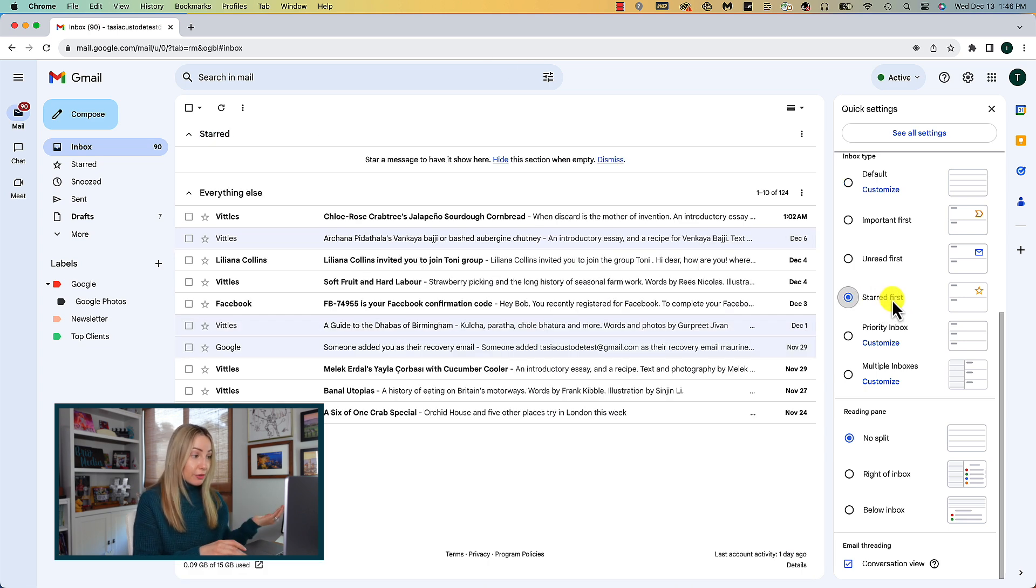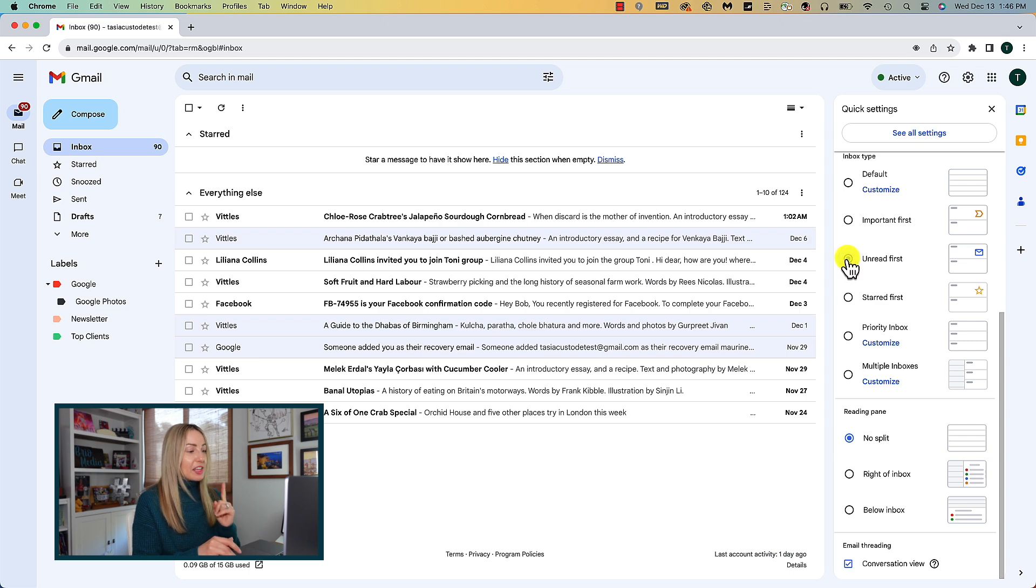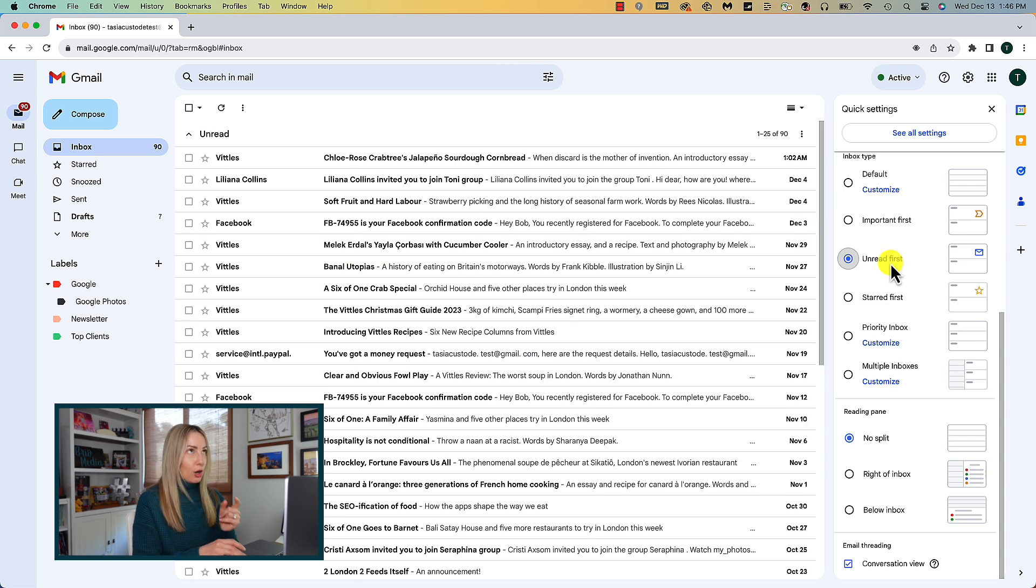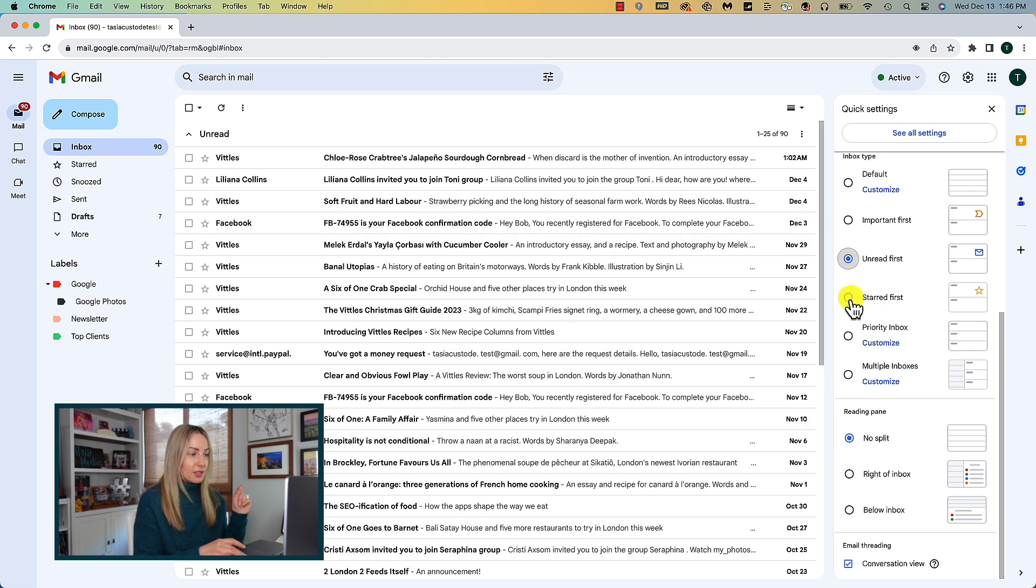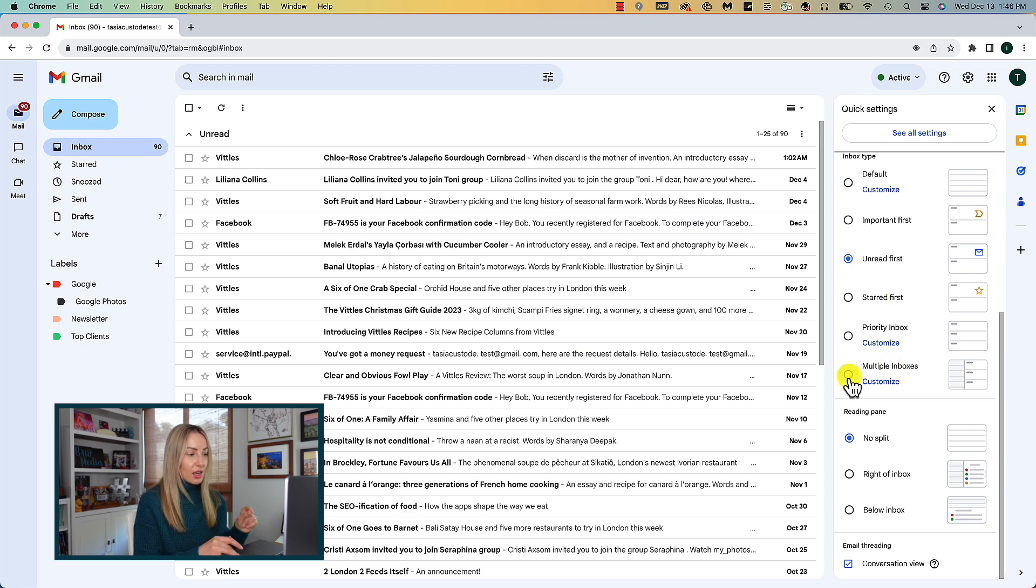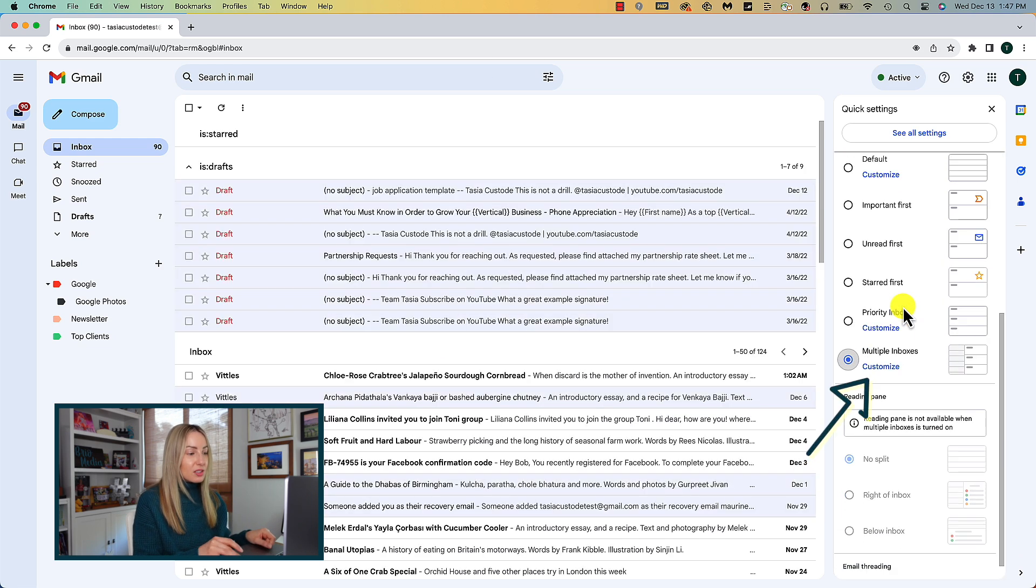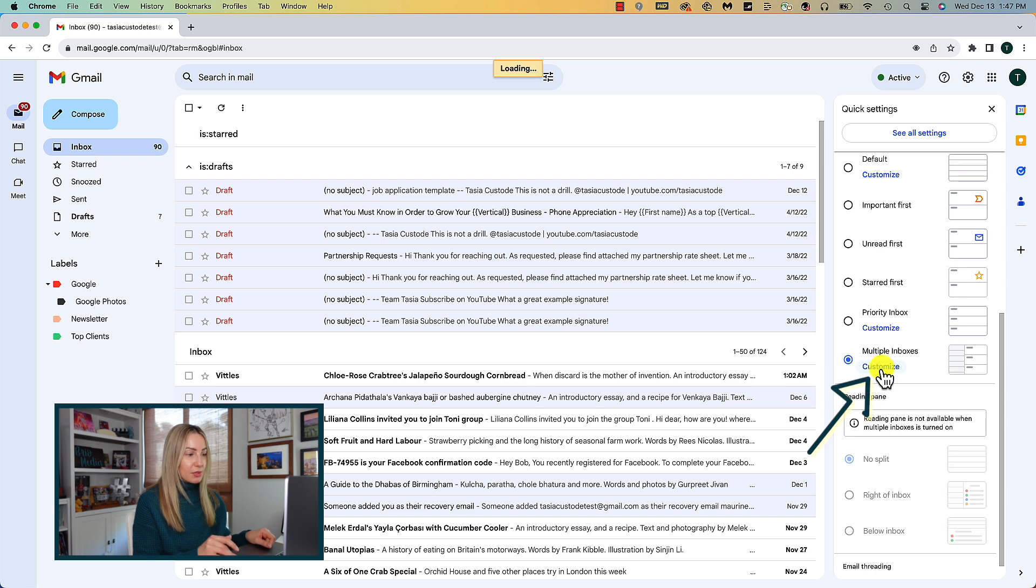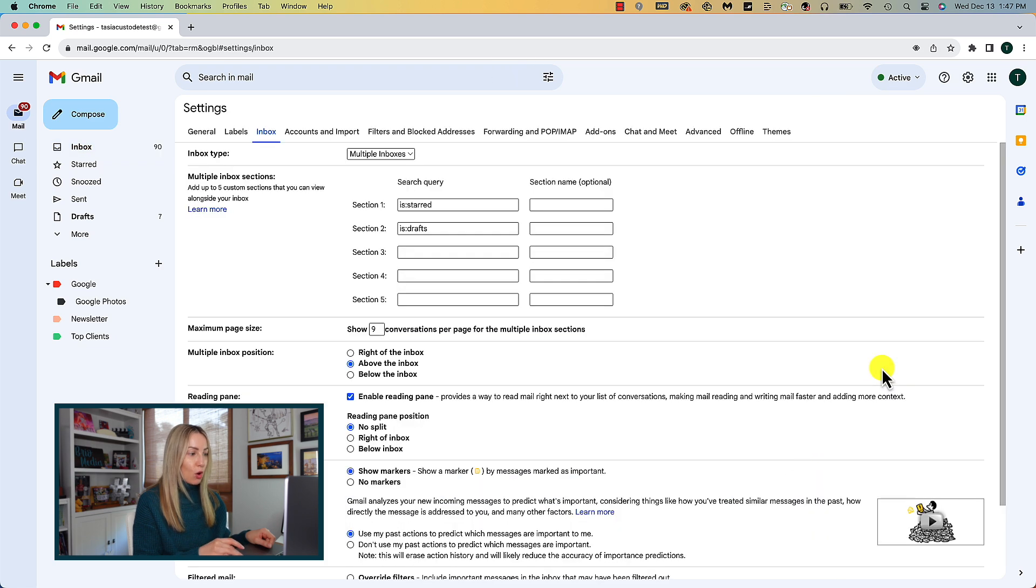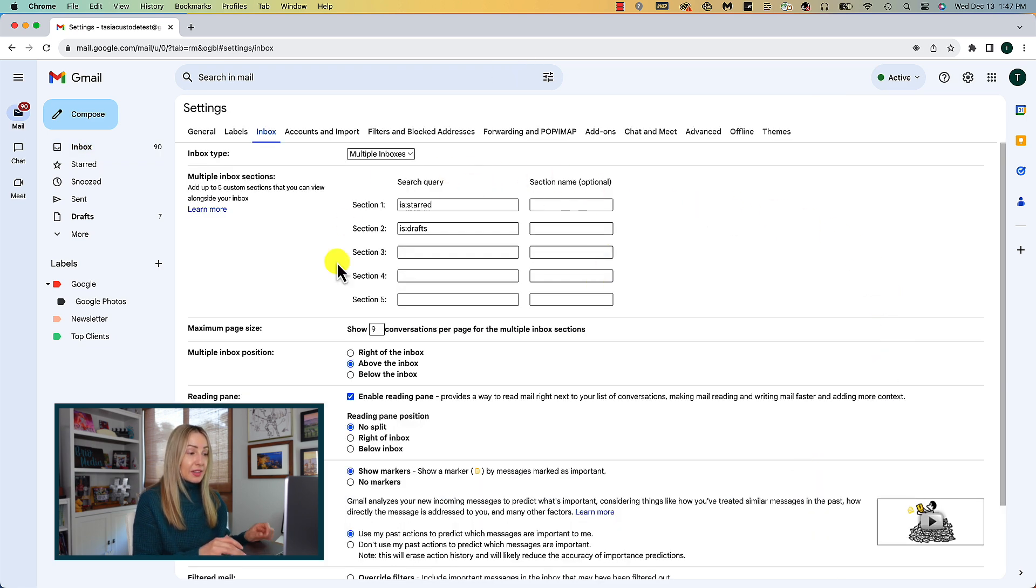You can put starred first at the top, but what I think could be useful to help save time in Gmail is the multiple inboxes setting. If you select the customize option here, you can select up to 5 custom sections that you want to be displayed alongside your inbox.